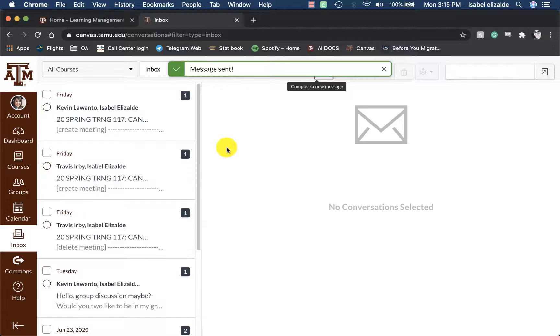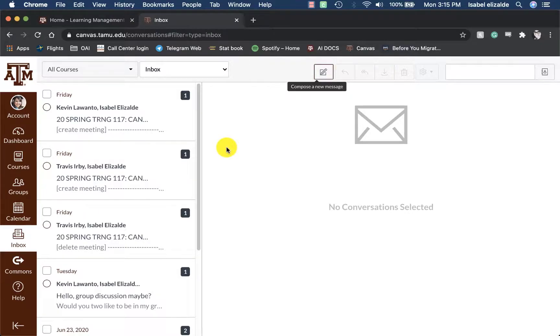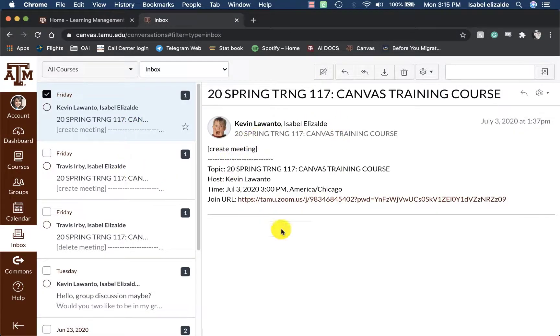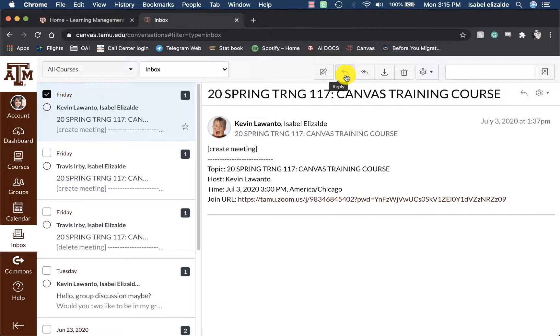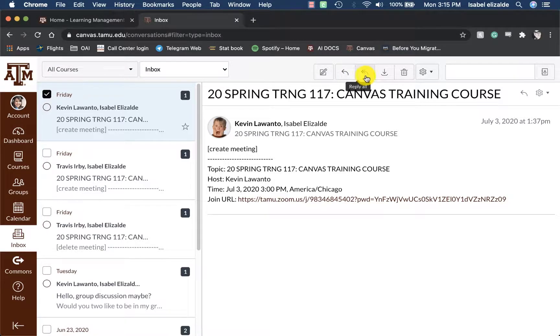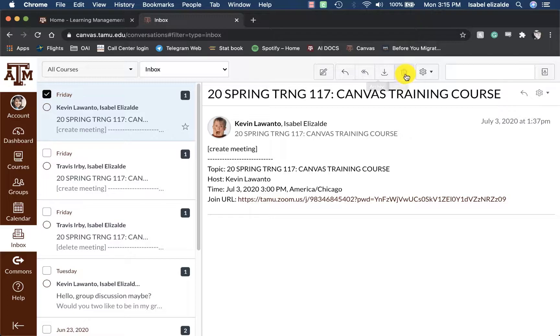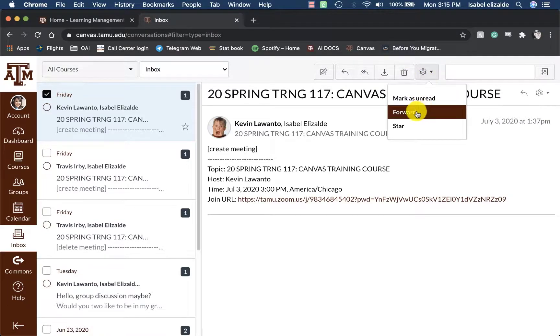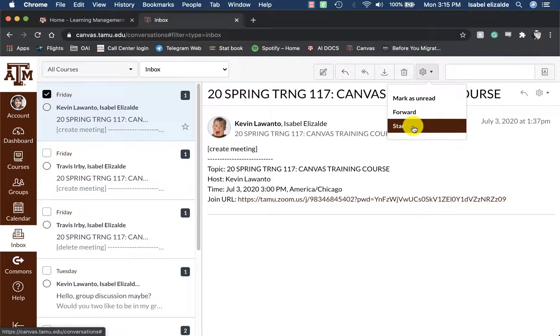To access any email messages that I have sent or received from Canvas, I can click on the message and it will show up in this area. I can choose to reply to this message, reply all if it was a group message, archive, delete, or I can see more options such as forward or star.